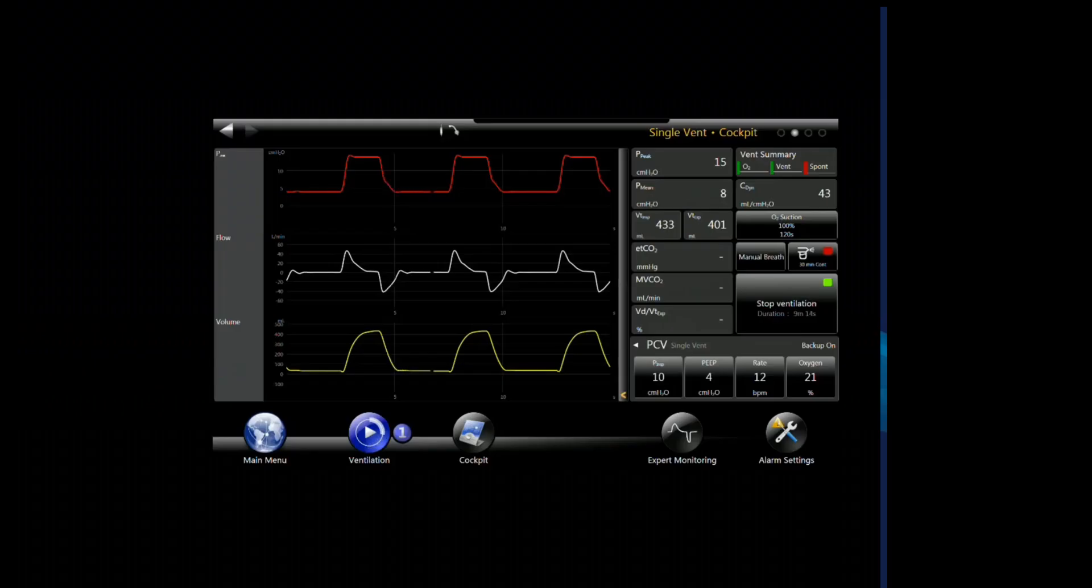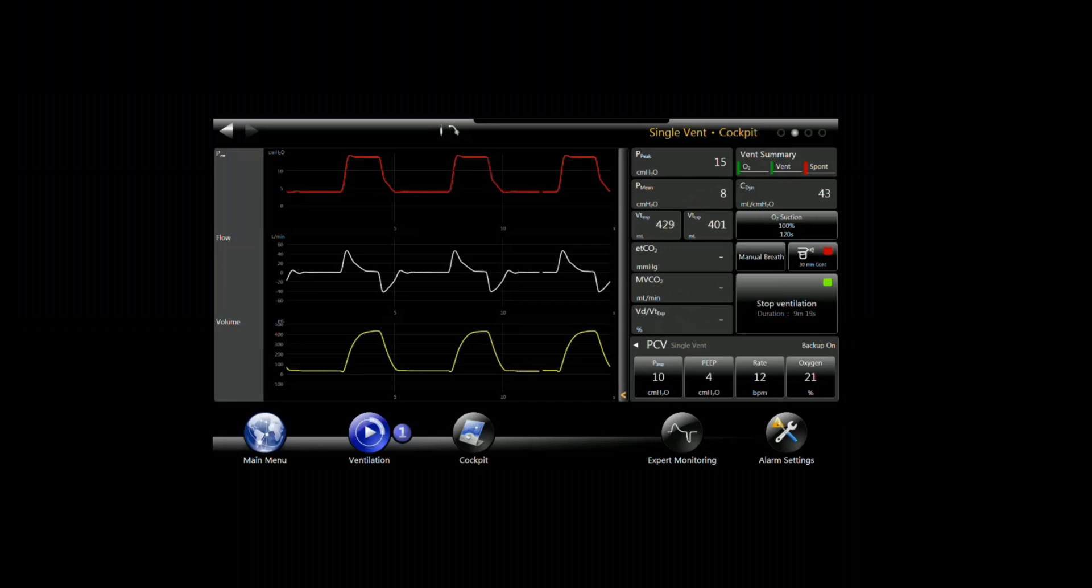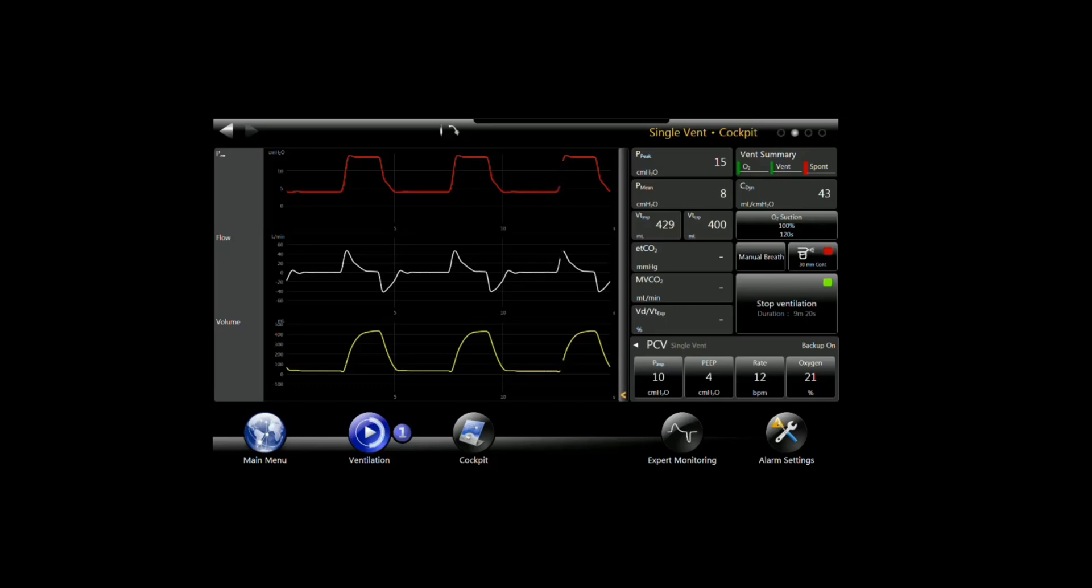We're going to start off with a short video about connecting the sensor and setting up the Bella Vista for capnography. You'll notice in looking at the monitor parameters here for end tidal CO2 that we don't have a sensor in line yet.